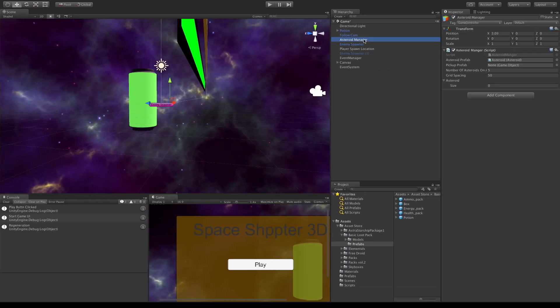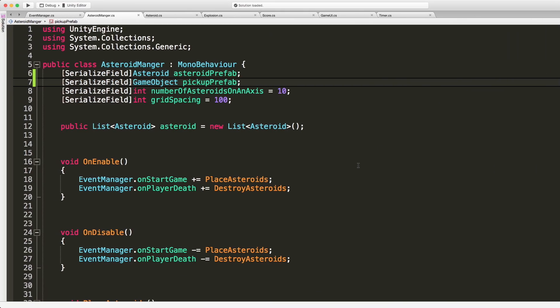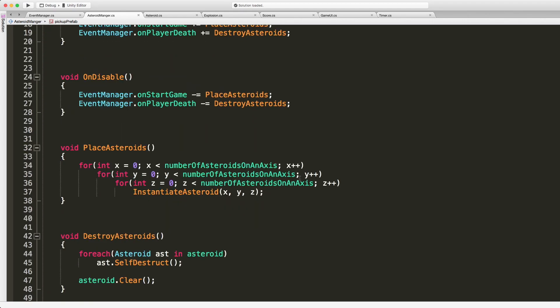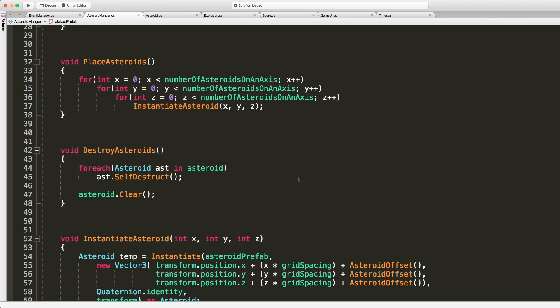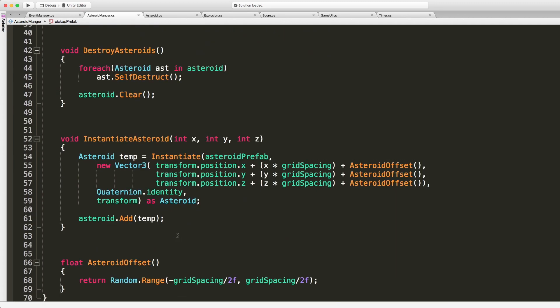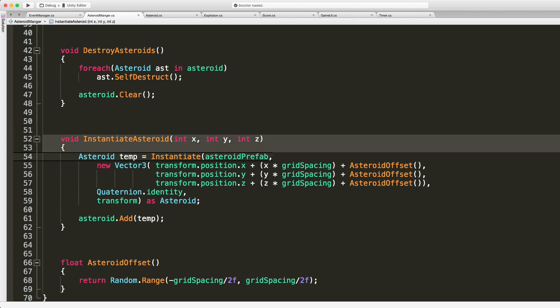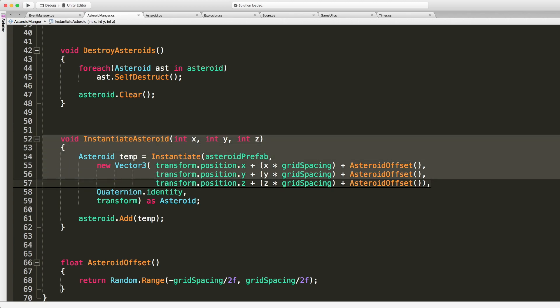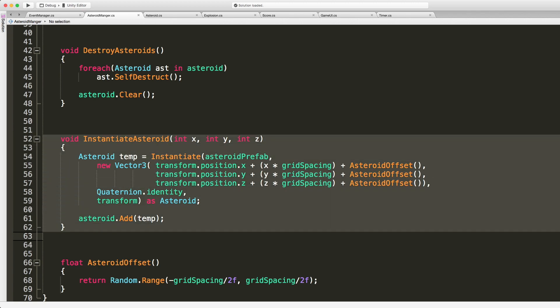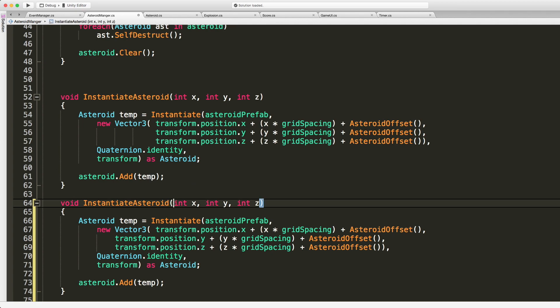So I'll select my asteroid manager. It's already exposed. So let's go ahead, we'll just drop that in right away. Save my scene and jump back into my code. So I'm gonna create a new method for this. We got one where we destroy and place the asteroids. We're instantiating the asteroid. So what I'm gonna do is actually just copy the instantiation of the asteroid because this is pretty much exactly what we want.